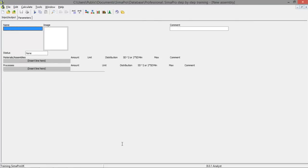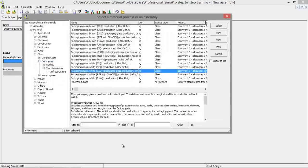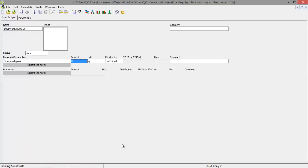We need to give it a name, which is shipping glass by air transport. And we need to select the material which is the thing we're going to ship. That's the glass we just created, the processed glass. And we're going to ship one kilogram.